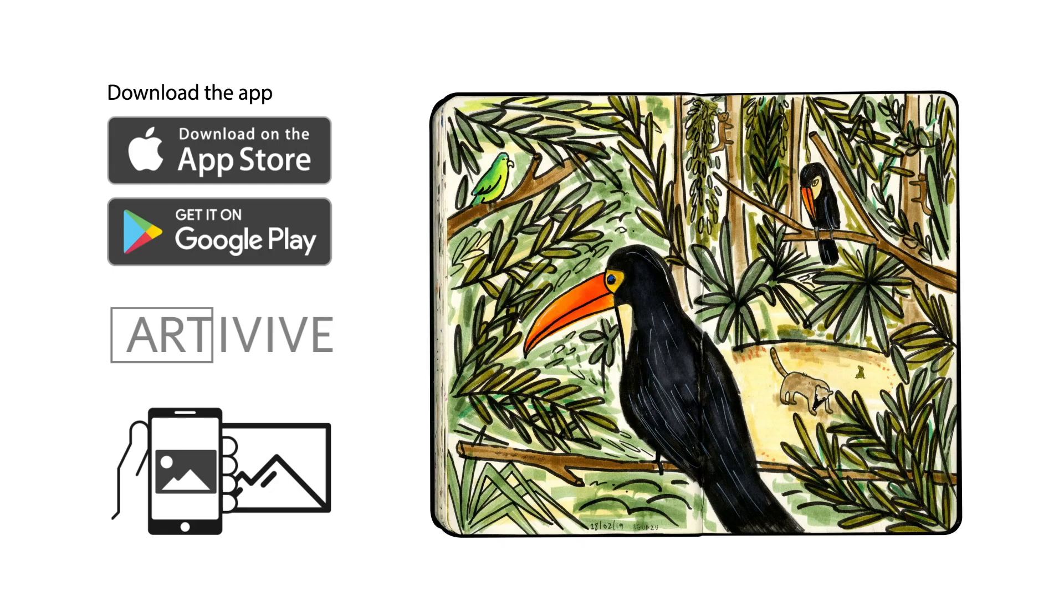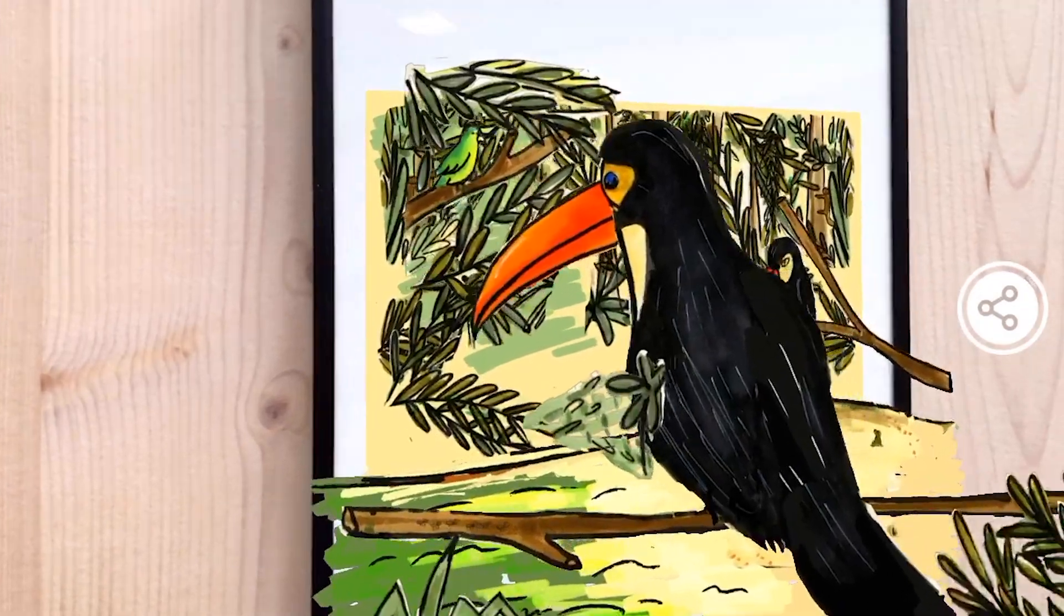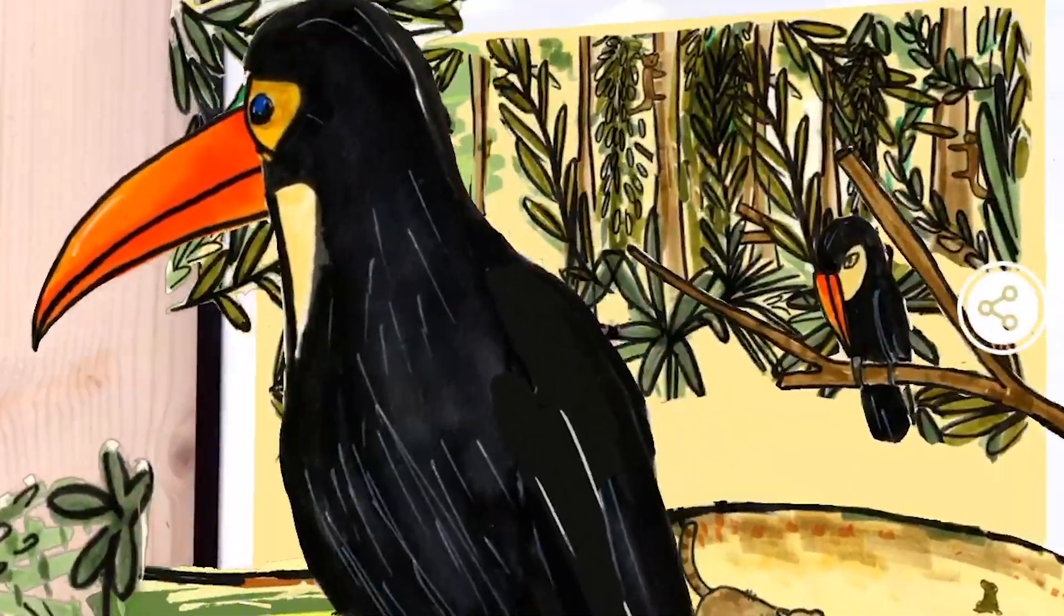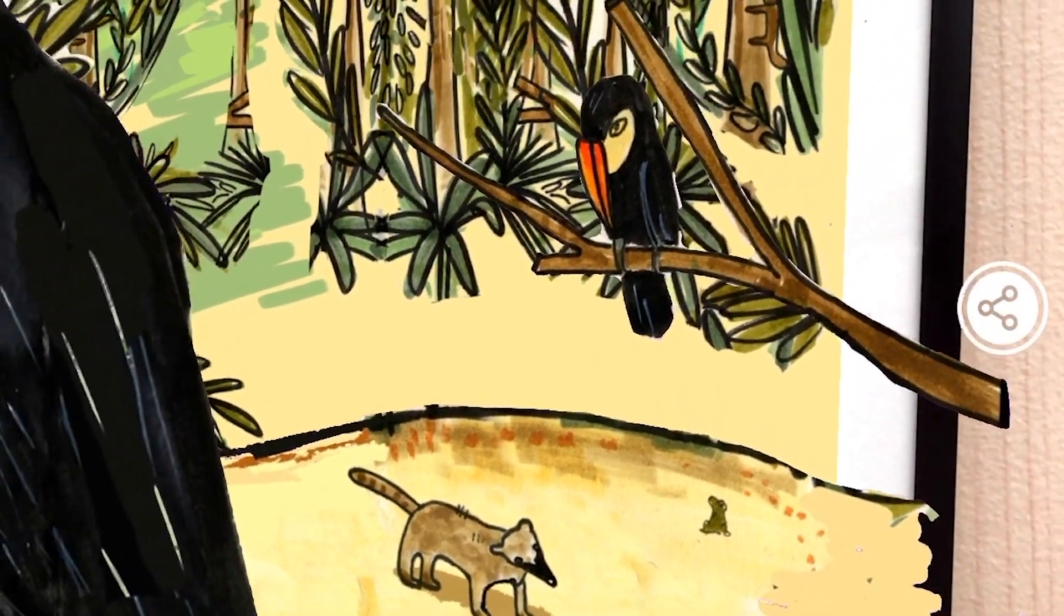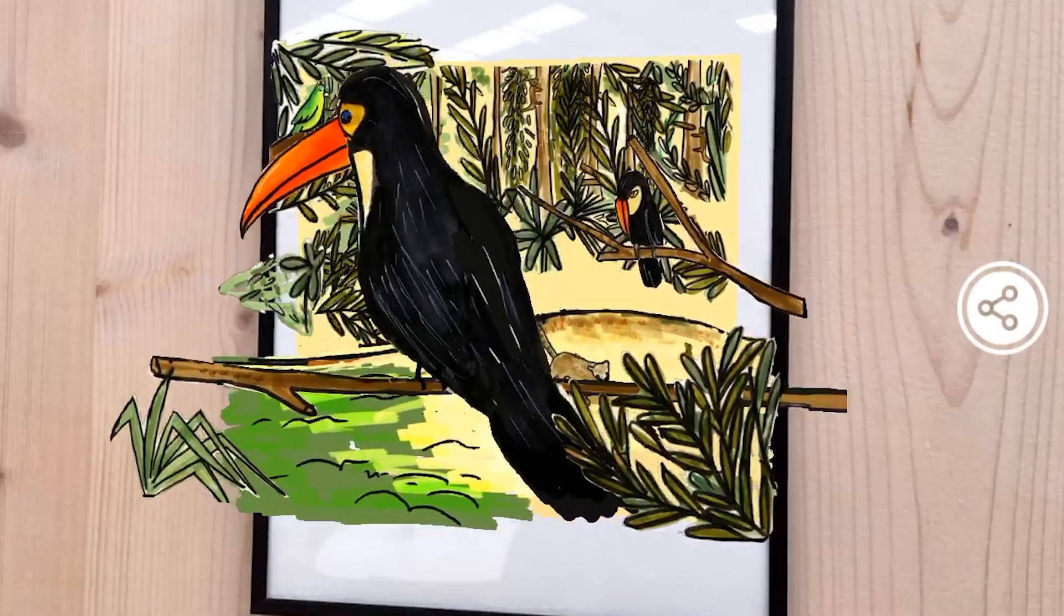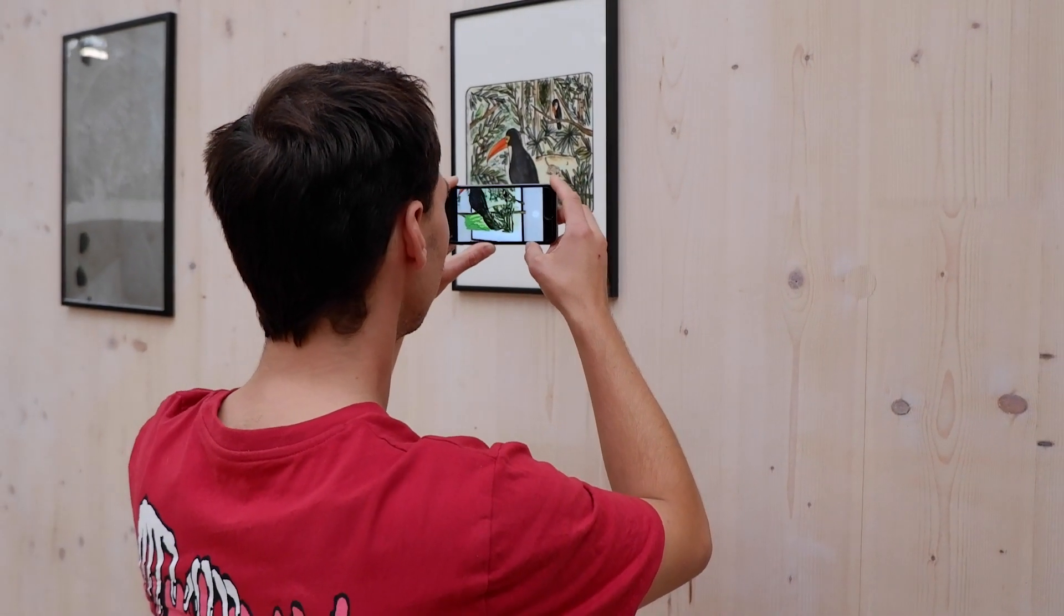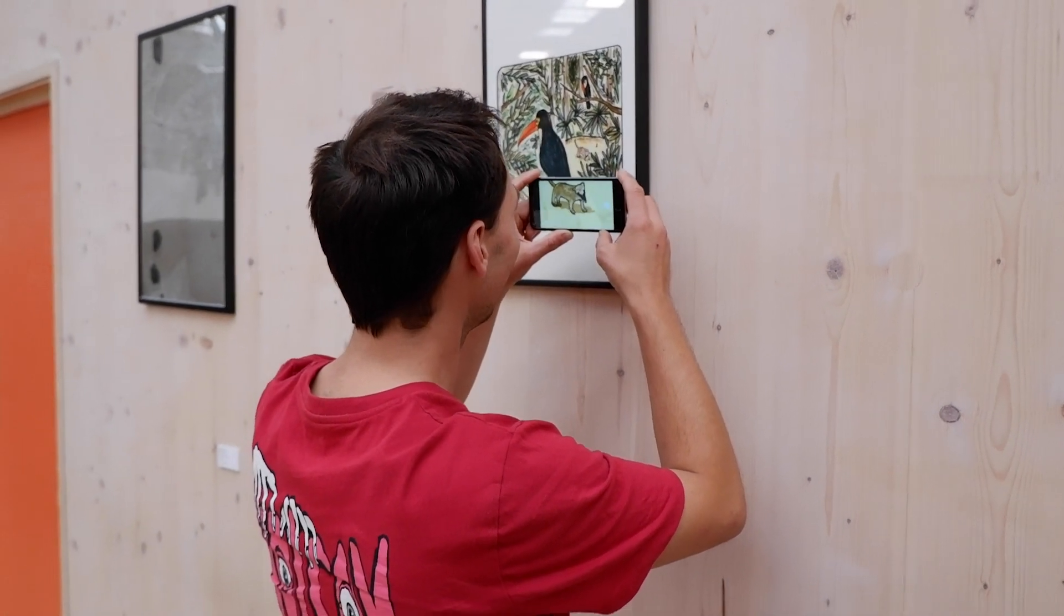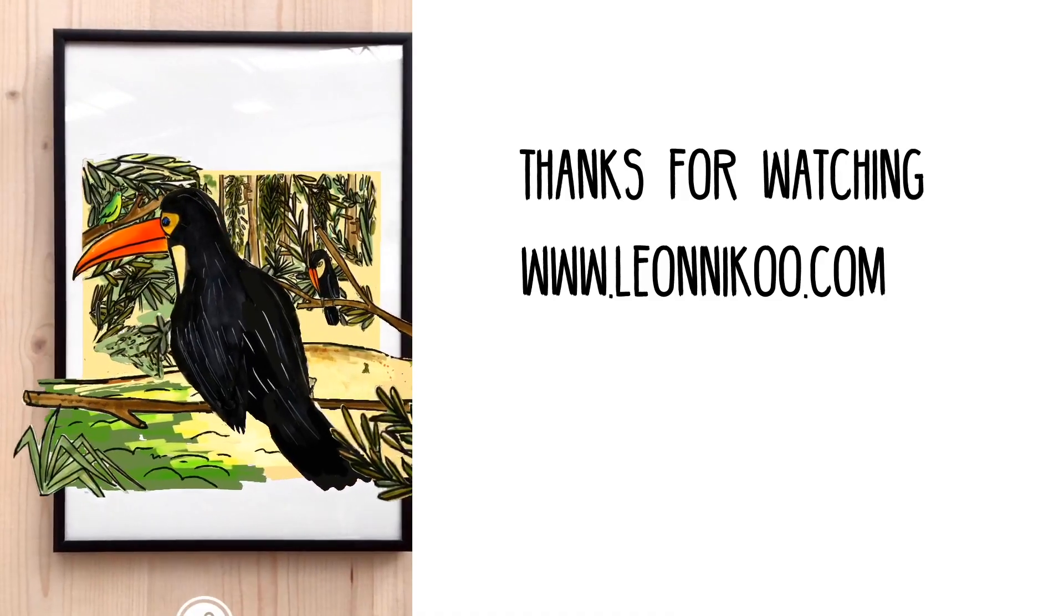Now all you need to do is download the Artivive app on your Android or Apple phone or your tablet, whatever you like. And then download the image that needs to be recognized. You can either print this out or have it on your desktop or another phone or another device. And then point the camera using the camera in the app to the image and your augmented reality will come to life. Thanks very much. Hope you enjoyed this tutorial. Bye.